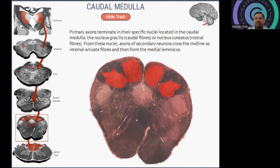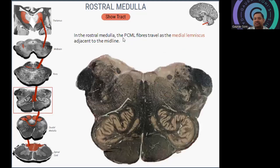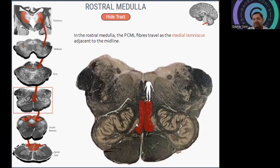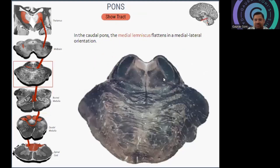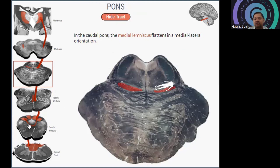Then we look at the rostral part of the medulla and how the fibers pass there. The fiber travels as the medial lemniscus adjacent to the midline. You can see the medial lemniscus passing adjacent to the midline. So the sequence is: spinal cord, then caudal medulla, then rostral medulla. Coming to the pons, the medial lemniscus is going to be flattened in the medial-lateral orientation.